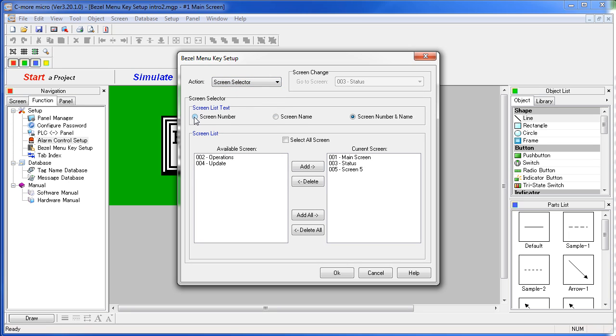We pick: do we want to show the user just the screen numbers, the screen names, or both? We'll use both. We can select all screens or we can pick which screens we want to be visible to the user. So these screens will be visible to the user.